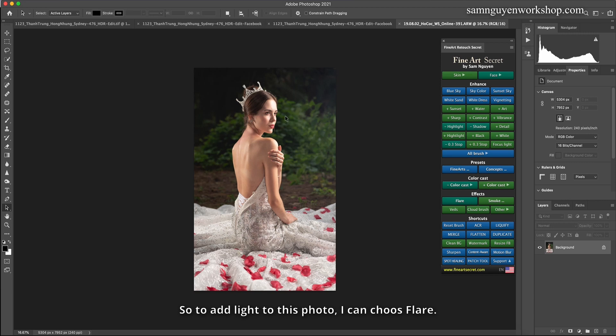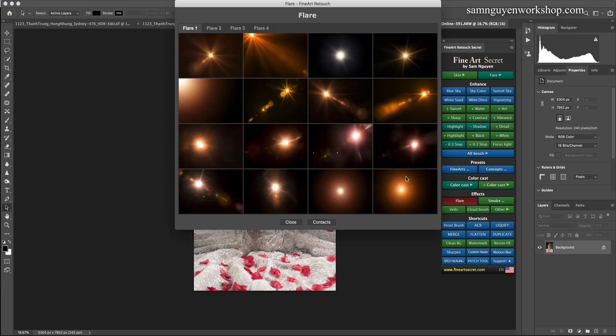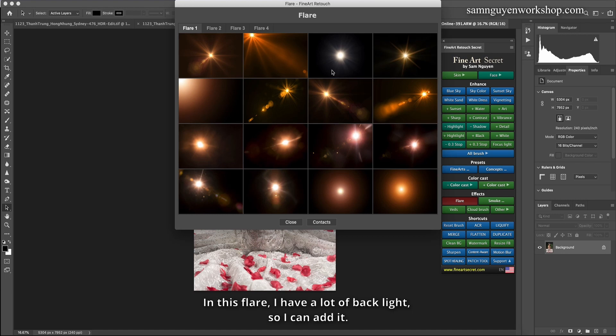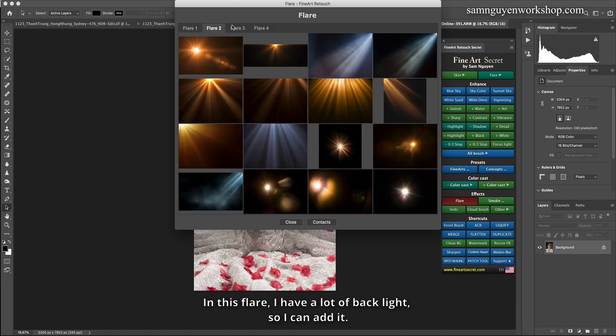So to add light to this photo, I can choose flare. In this flare, I have a lot of backlight so I can add it.